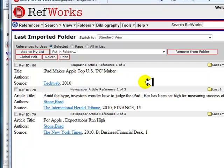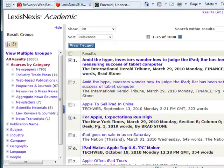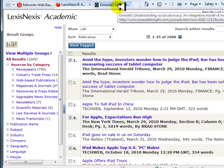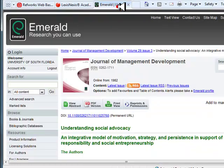So what happens if you want to enter a citation from a database that does not have the direct import feature, or if you want to enter a citation from a book or website? RefWorks allows you to manually enter a reference. For this example, we will assume we have already conducted our search and use the Emerald database.